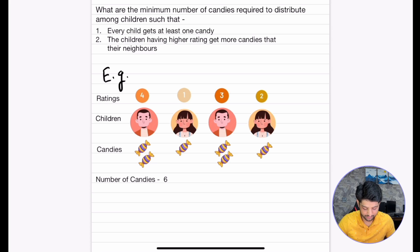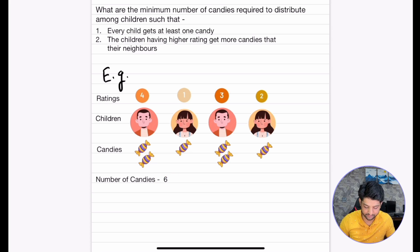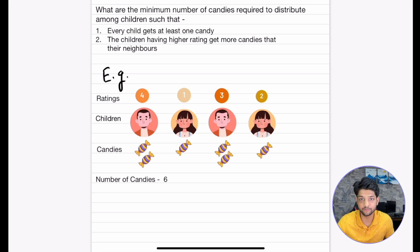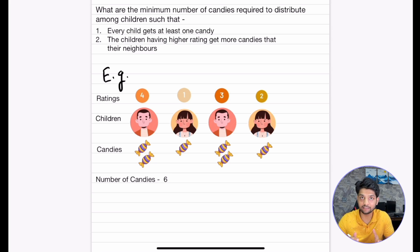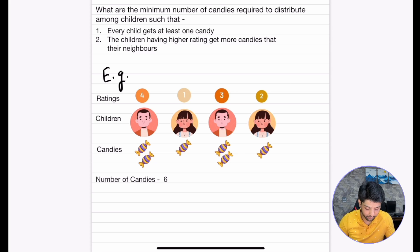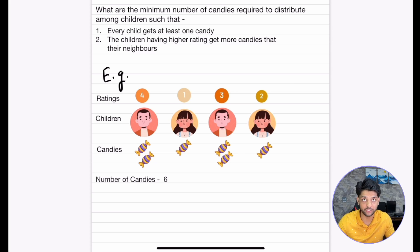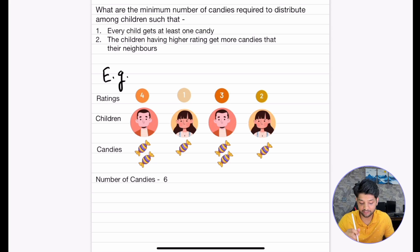The answer will be the sum of the candies, which comes out to 6 here. We have to come up with a solution where, given the ratings and number of children, we find the total number of candies satisfying both conditions: each child gets 1 candy, and children with a higher rating get more candies than their neighbours.